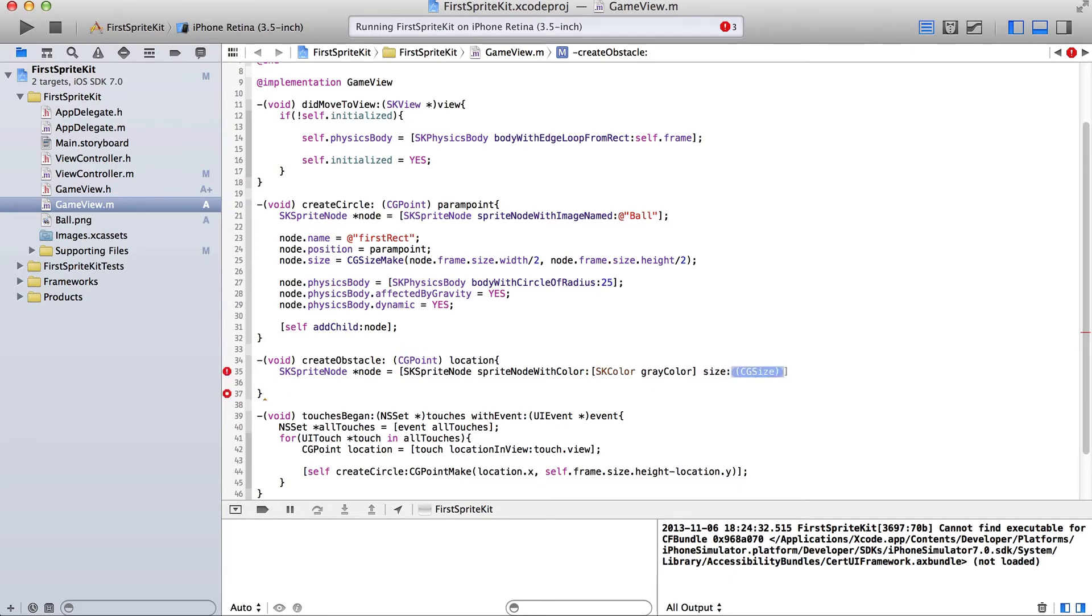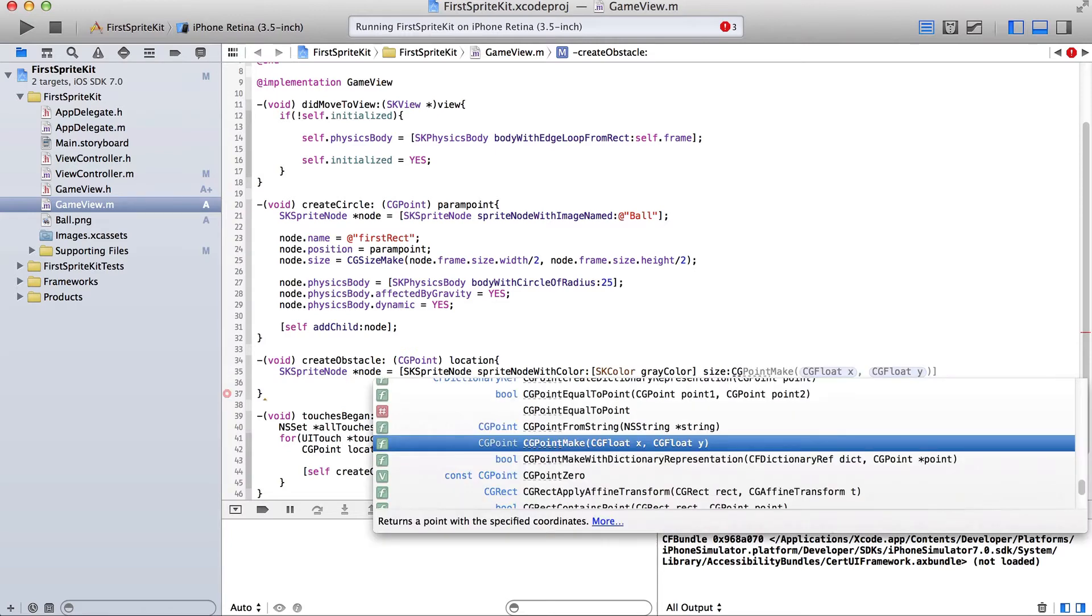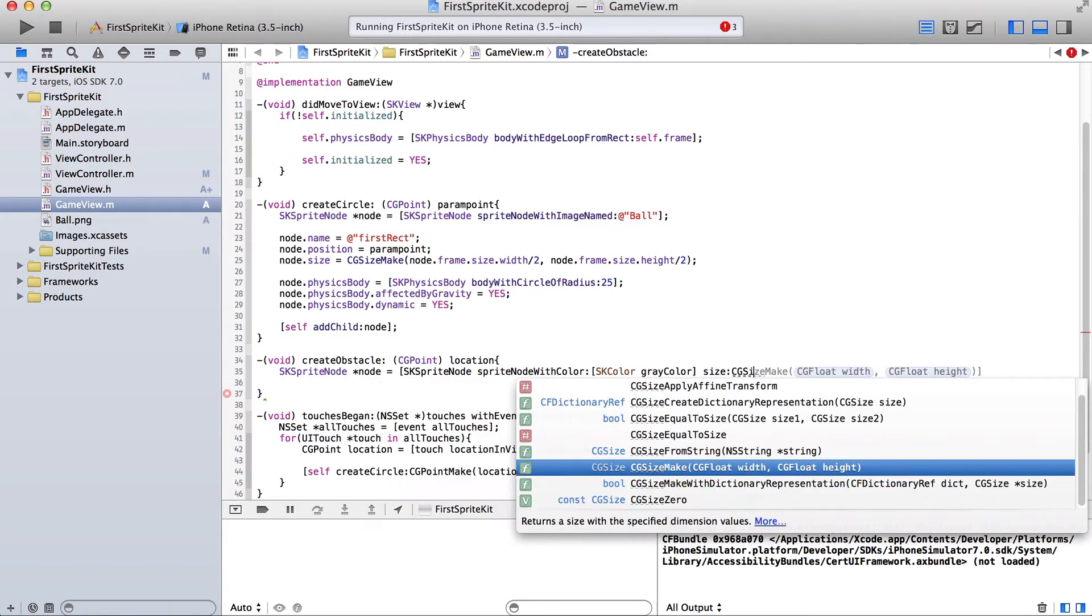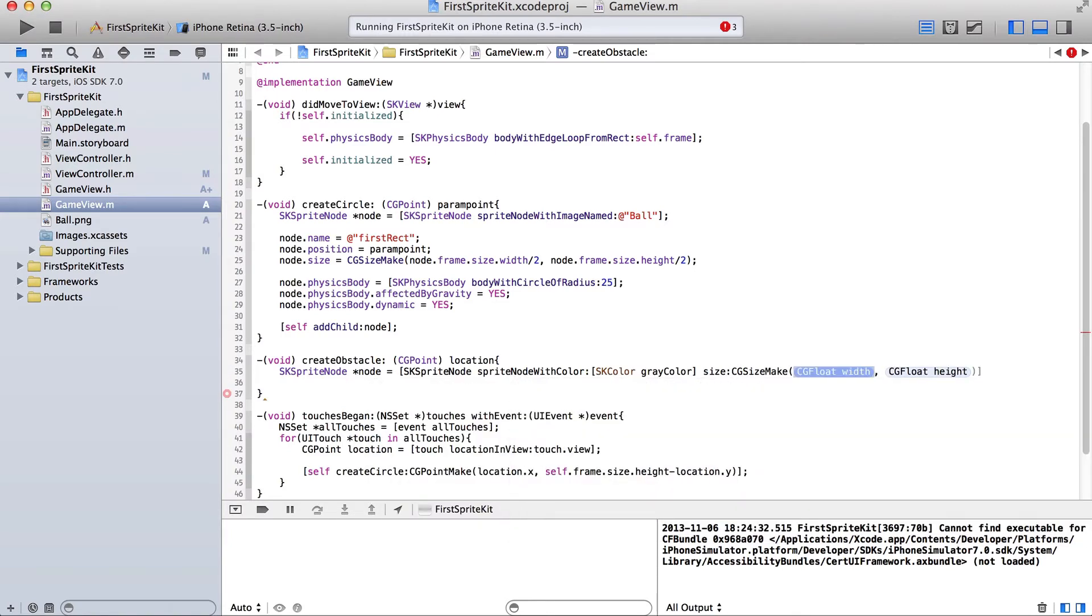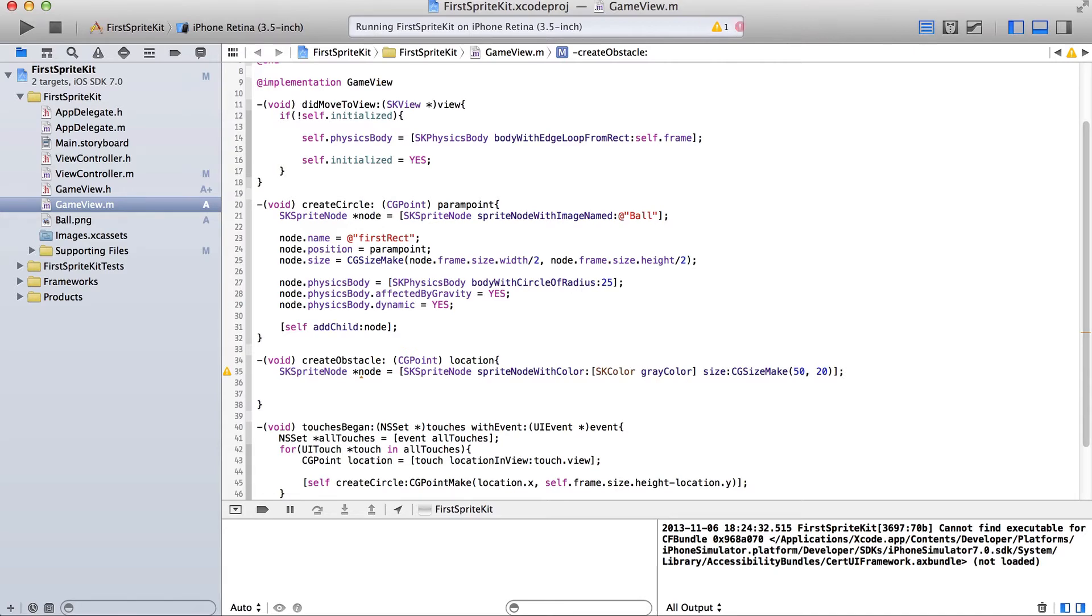Okay. And its size will be 50, CG size make, sorry, 50 by 20. It's just going to be a little platform. Okay, and then we need to give it a physics body.